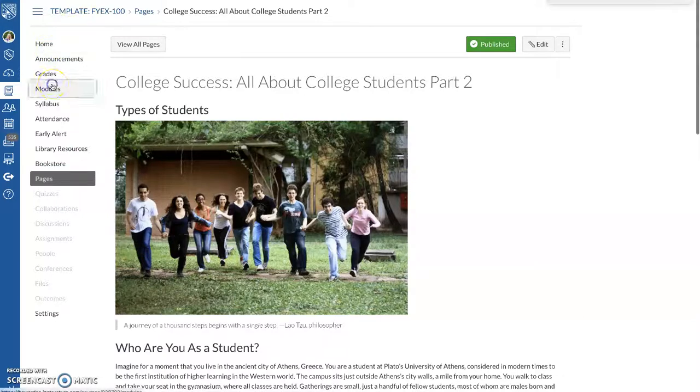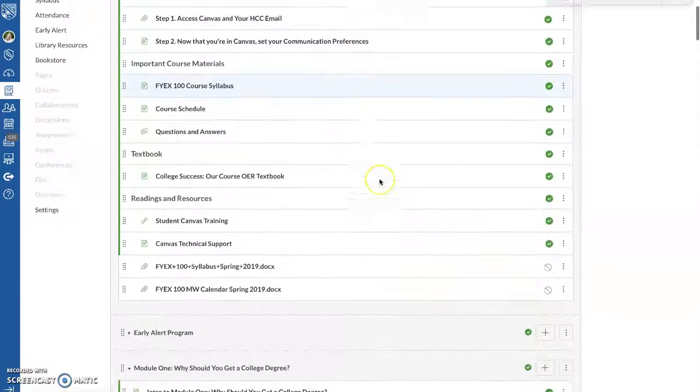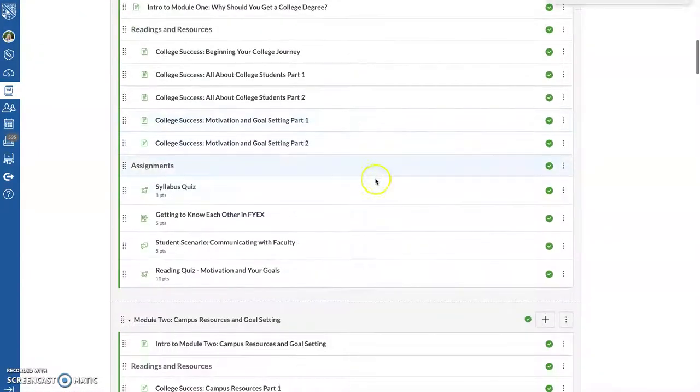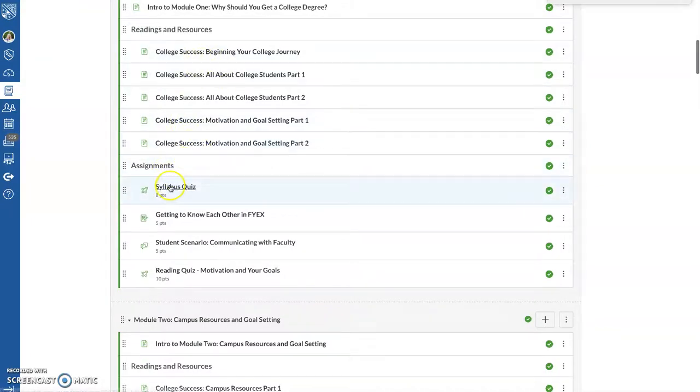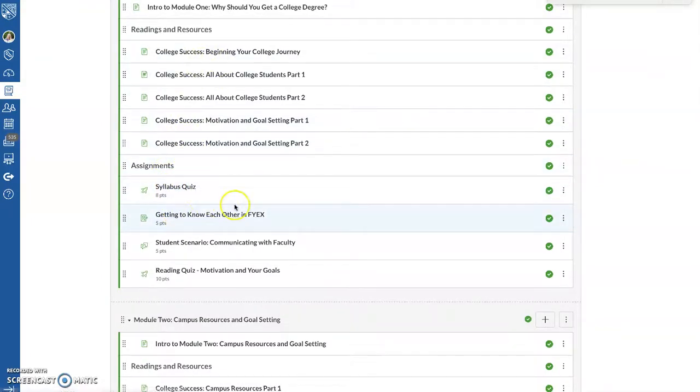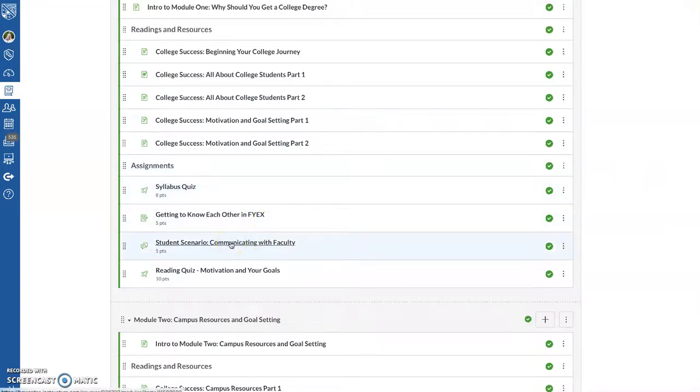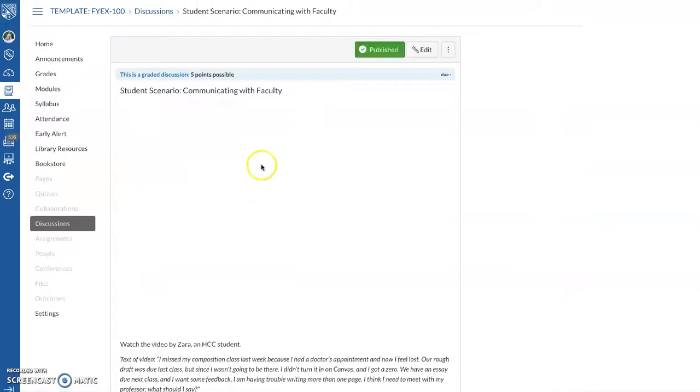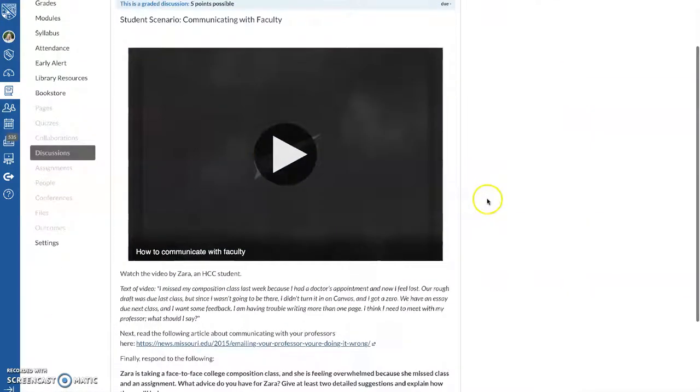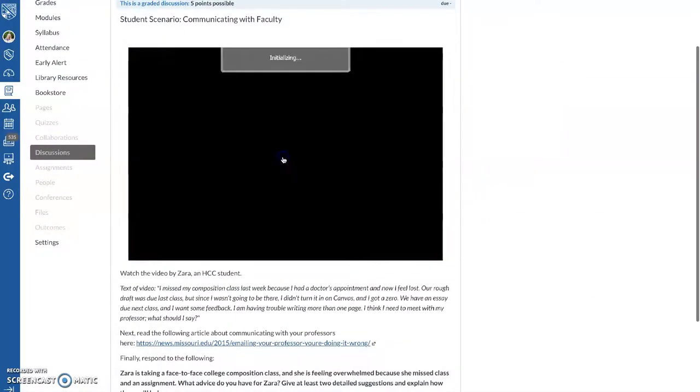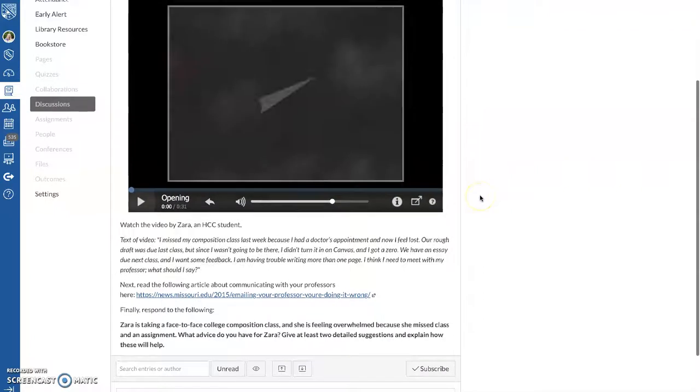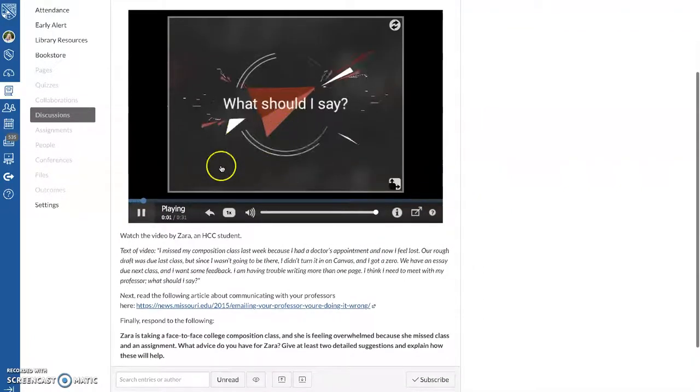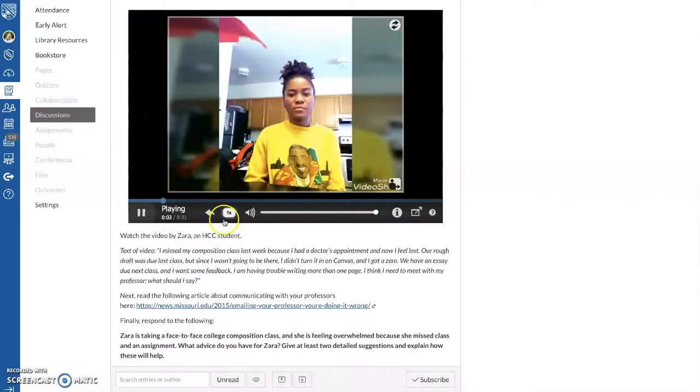But let's say we go back to our Modules. And we're in our Week One again. After they finish their reading, they have a syllabus quiz, this response called Getting to Know Each Other in FIKES, which you could have them submit on Canvas, or you could have them submit it as a written assignment. There's a student scenario, where students will watch a short video for homework by a student named Zara, where she talks about missing her composition class last week.